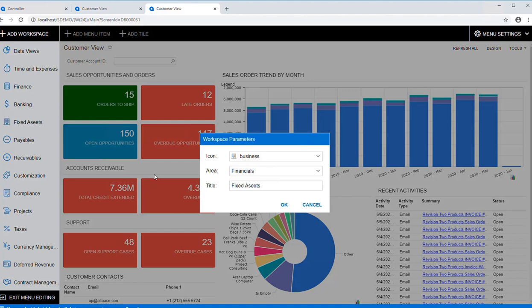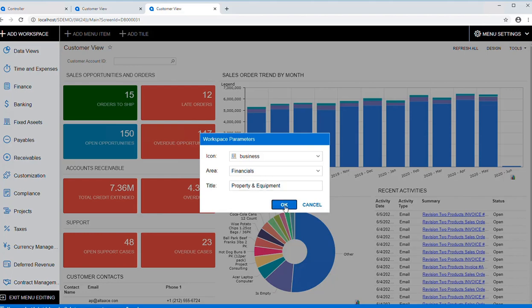By clicking on the pencil, you simply can bring up that information, change the data, hit OK, and it now says Property and Equipment.